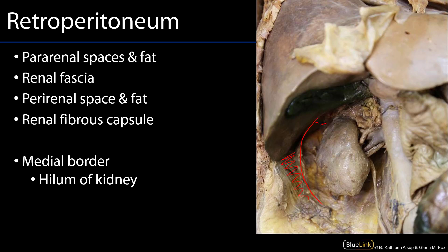This area here that I'm shading is within the perirenal space — peri meaning inside the renal fascia. This is the adipose connective tissue which is enveloping the kidney, and this space is contiguous with the renal sinus, which is found deep through the hilum of the kidney. We can see some of the other contents of the perirenal space here, such as the suprarenal or adrenal gland, as well as the ureter.